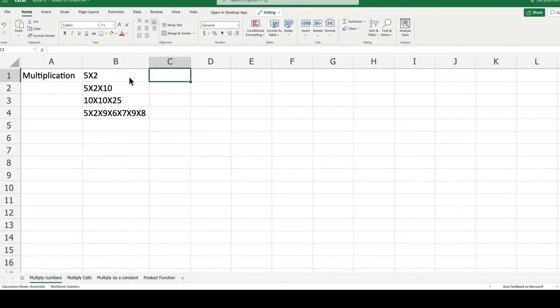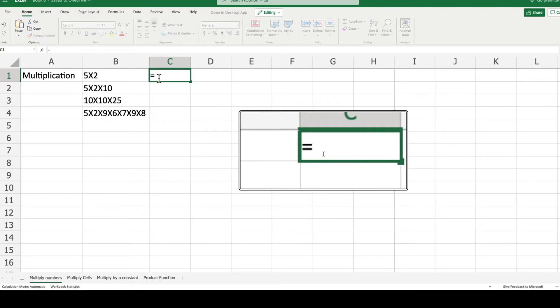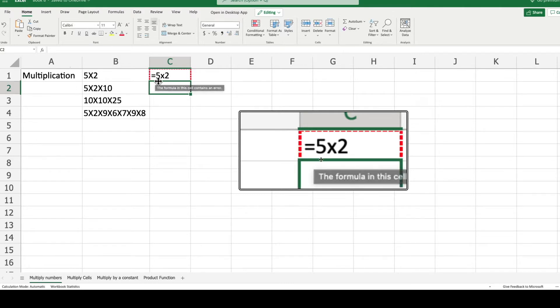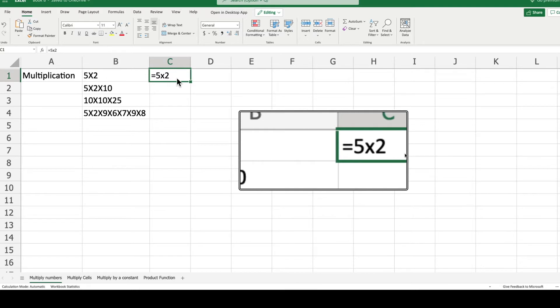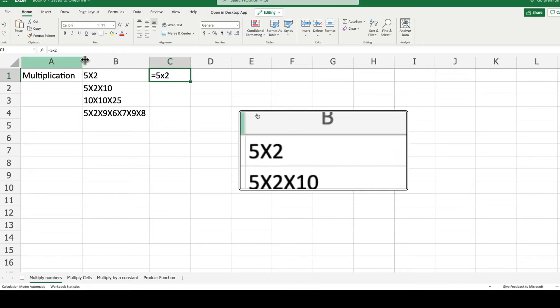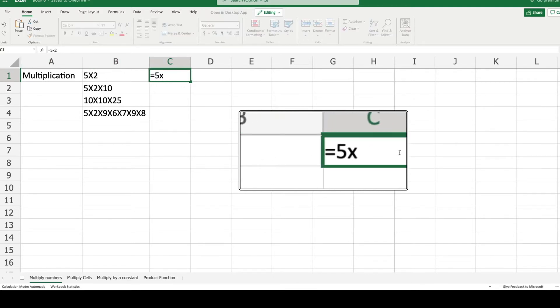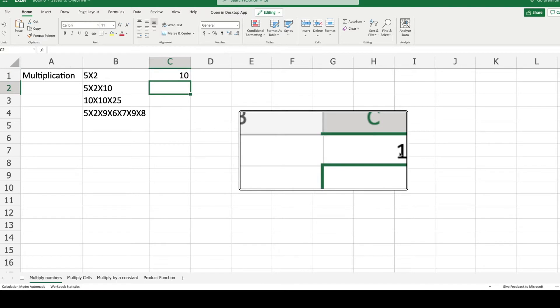On our first example we will make multiplications shown on column B. If you start by typing equals 5x2 and press enter, you will get an error message. There is another way of multiplying values in a cell. Instead of typing X you should use the star symbol. As you see, now the calculation succeeded.